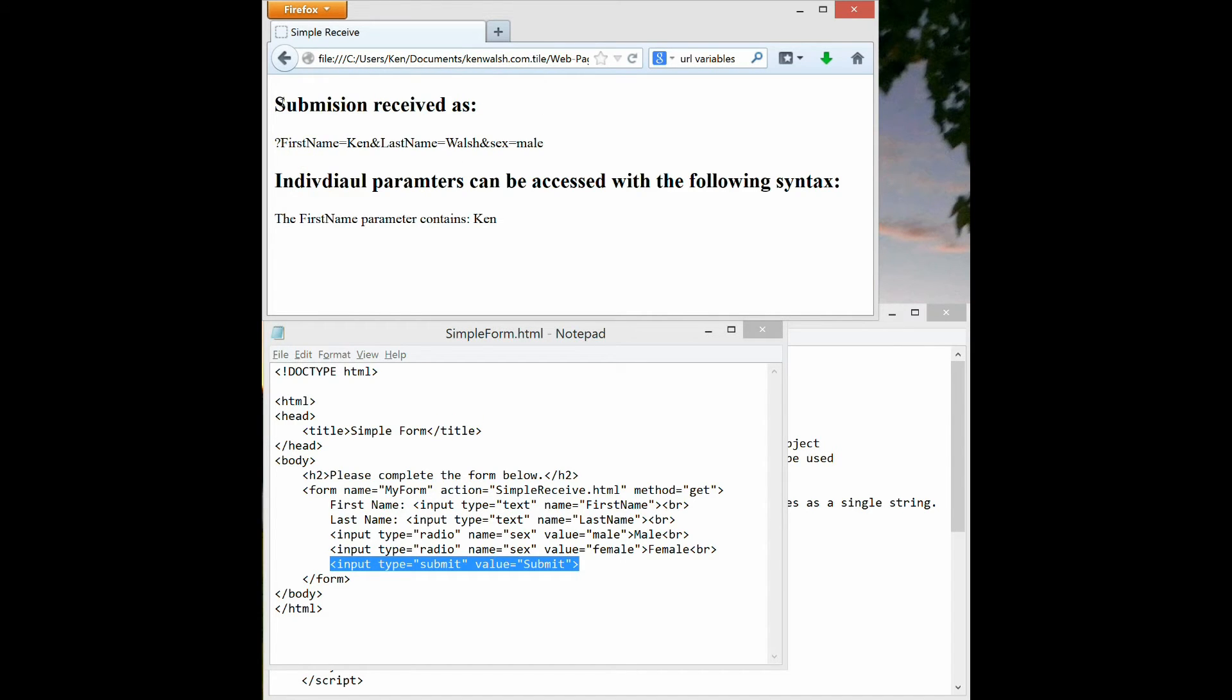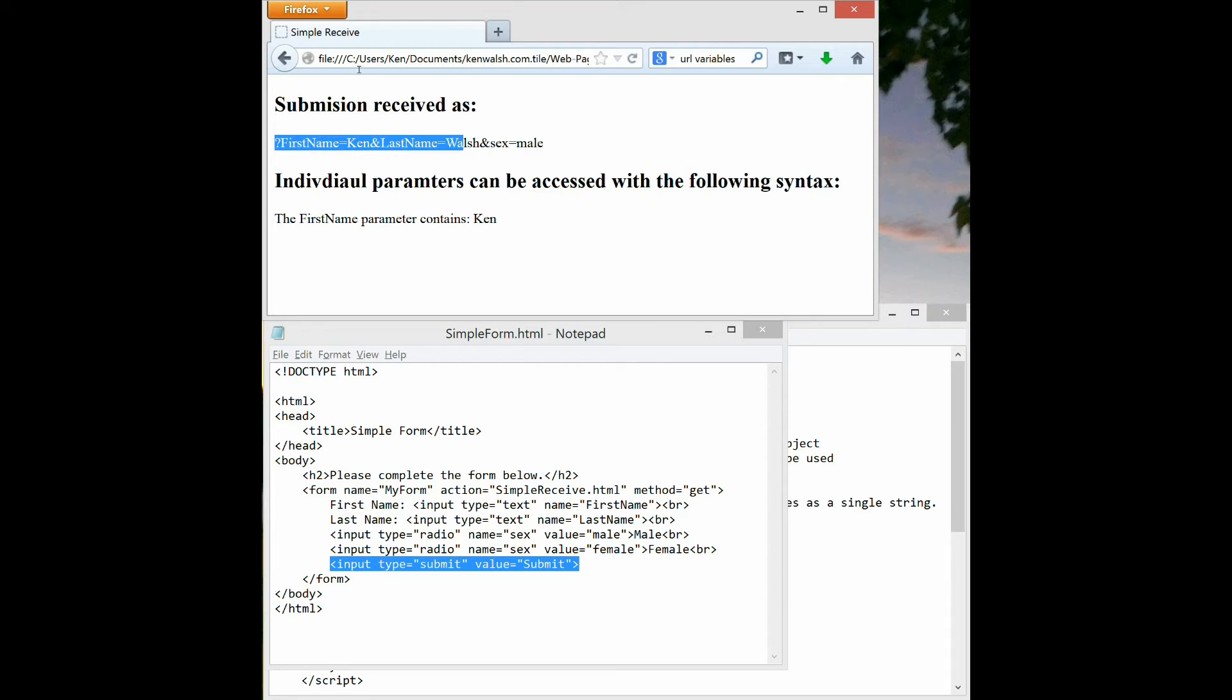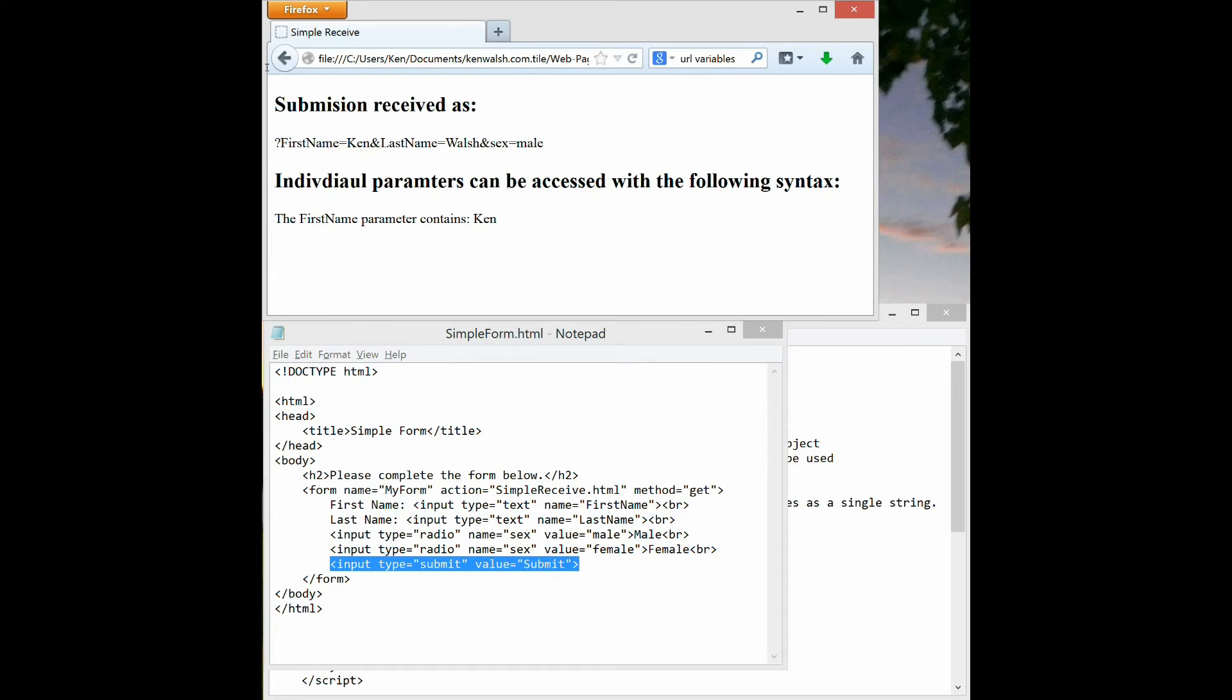Let's look at what I did with the simple receive HTML. The first thing is this text string here is the text string that is sent from one HTML file to another HTML file when you submit a form.